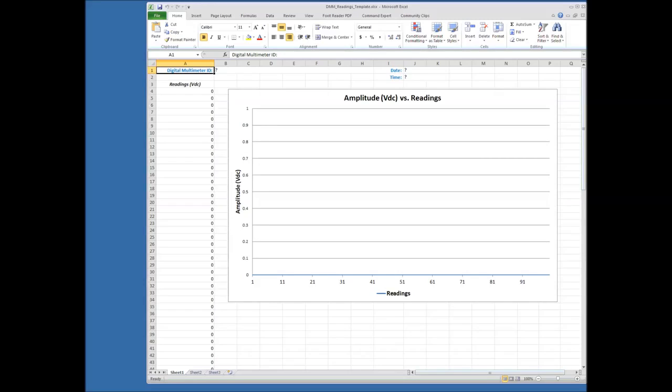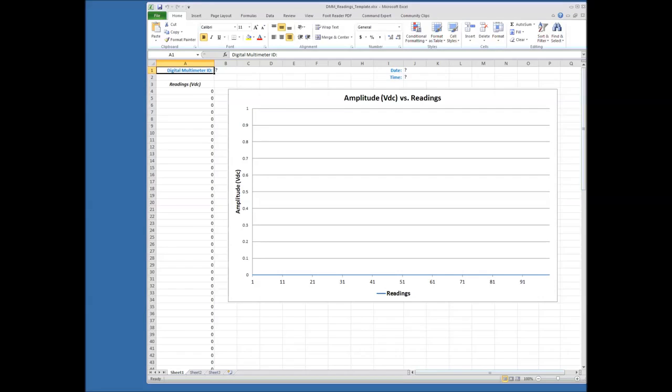And then they can just simply use their VEE program to poke data into the various cells, actual data from the testing. So that's what we're going to demonstrate today.